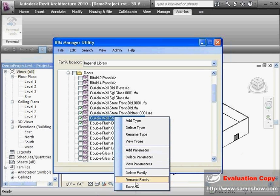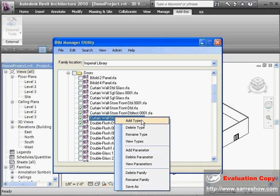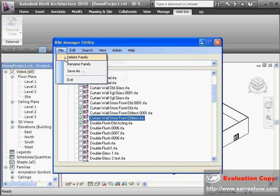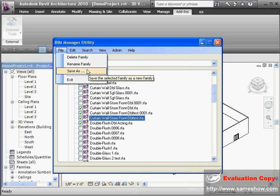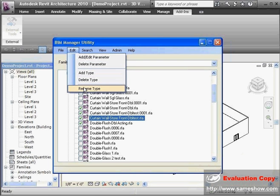These three items are not for batch routines. You can select one family and delete it, rename a family, or take a family and save it as another family name. Up here in the pull-downs, you can see delete family and rename — this is file manipulation. These can all be run in batch mode as well.